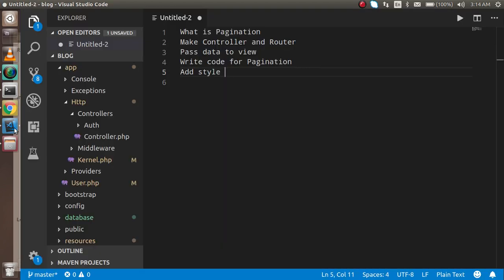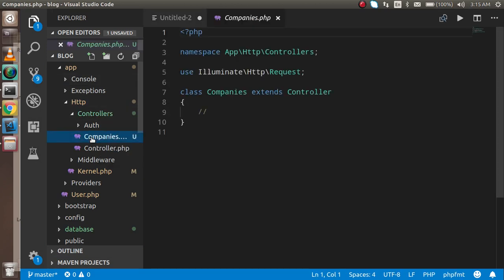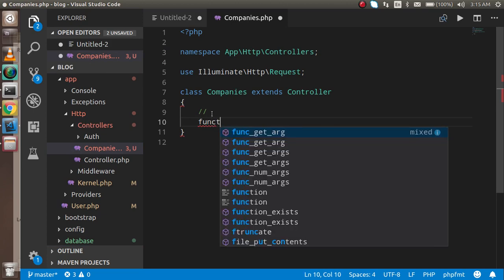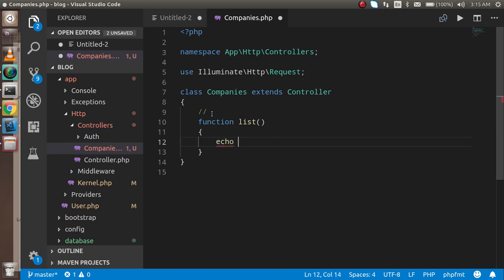Now let's start with the code. First I'm going to make a controller and a router, so I'm opening the command line here. I'm going to run PHP artisan make:controller and my controller name is Companies. I'll hit enter and now you can see that our controller is created. A function with the name 'list' is created so that we can get the data and the database connection here.